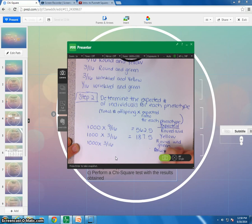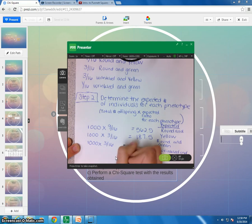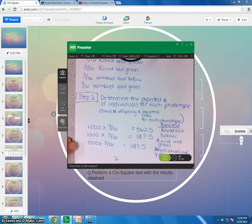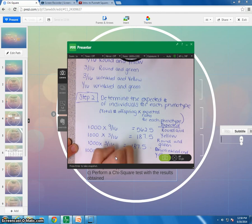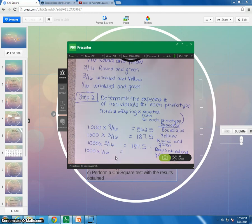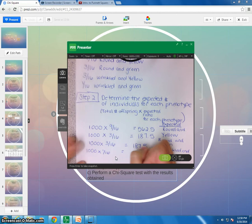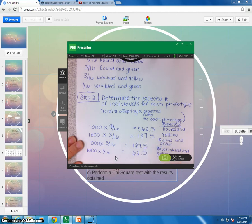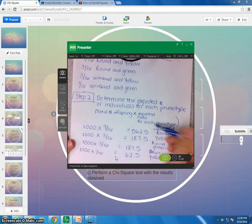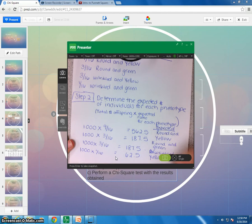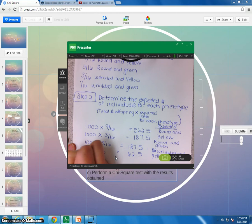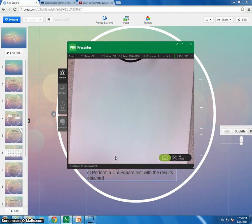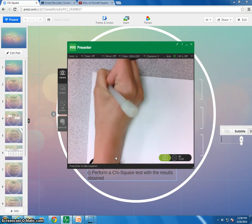Okay, 187.5, and then times 3 sixteenths again to tell us round and, or sorry, wrinkled and yellow. Okay, that makes life easy because it's the same number. Okay, and then 1,000 times 1 sixteenths is 62.5. Okay, so this is now, we now have all of our expected numbers. Okay, so then step, let me go to the next page.